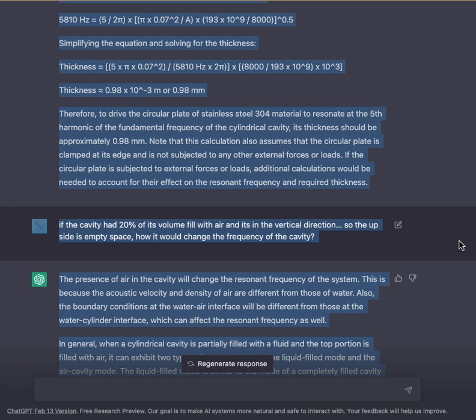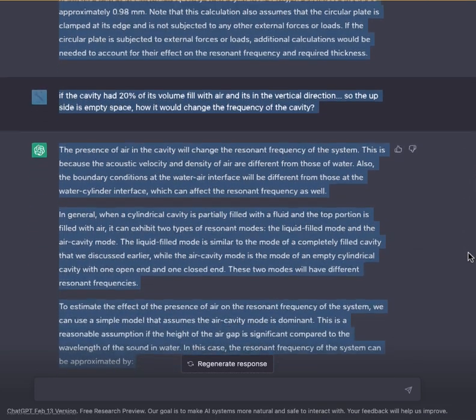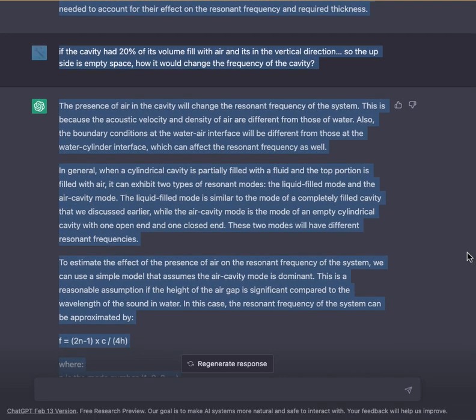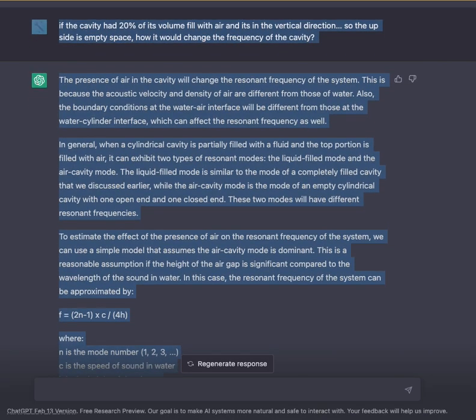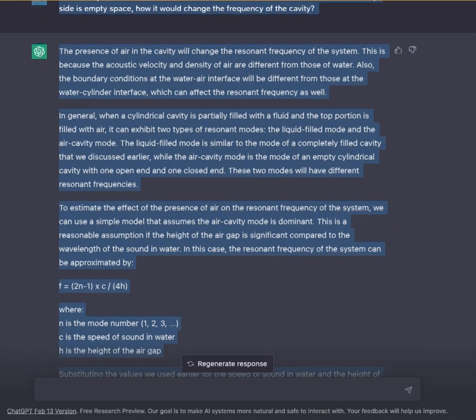If the cavity had 20% of its volume filled with air in the vertical direction, with the top portion being empty space, how would it change the frequency of the cavity? The presence of air in the cavity will change the resonant frequency because the acoustic velocity and density of air are different from those of water. Also, the boundary conditions at the water-air interface will differ from those at the water-cylinder interface.